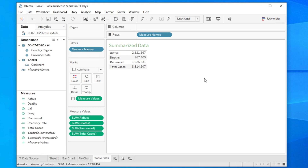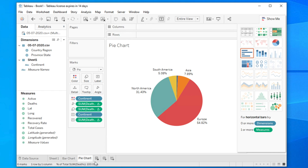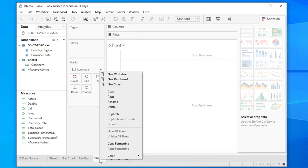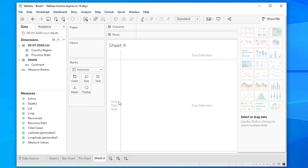First, create a new sheet — you can create a new sheet from here — and then rename the sheet as 'tabular data' or something like 'table data' for example.